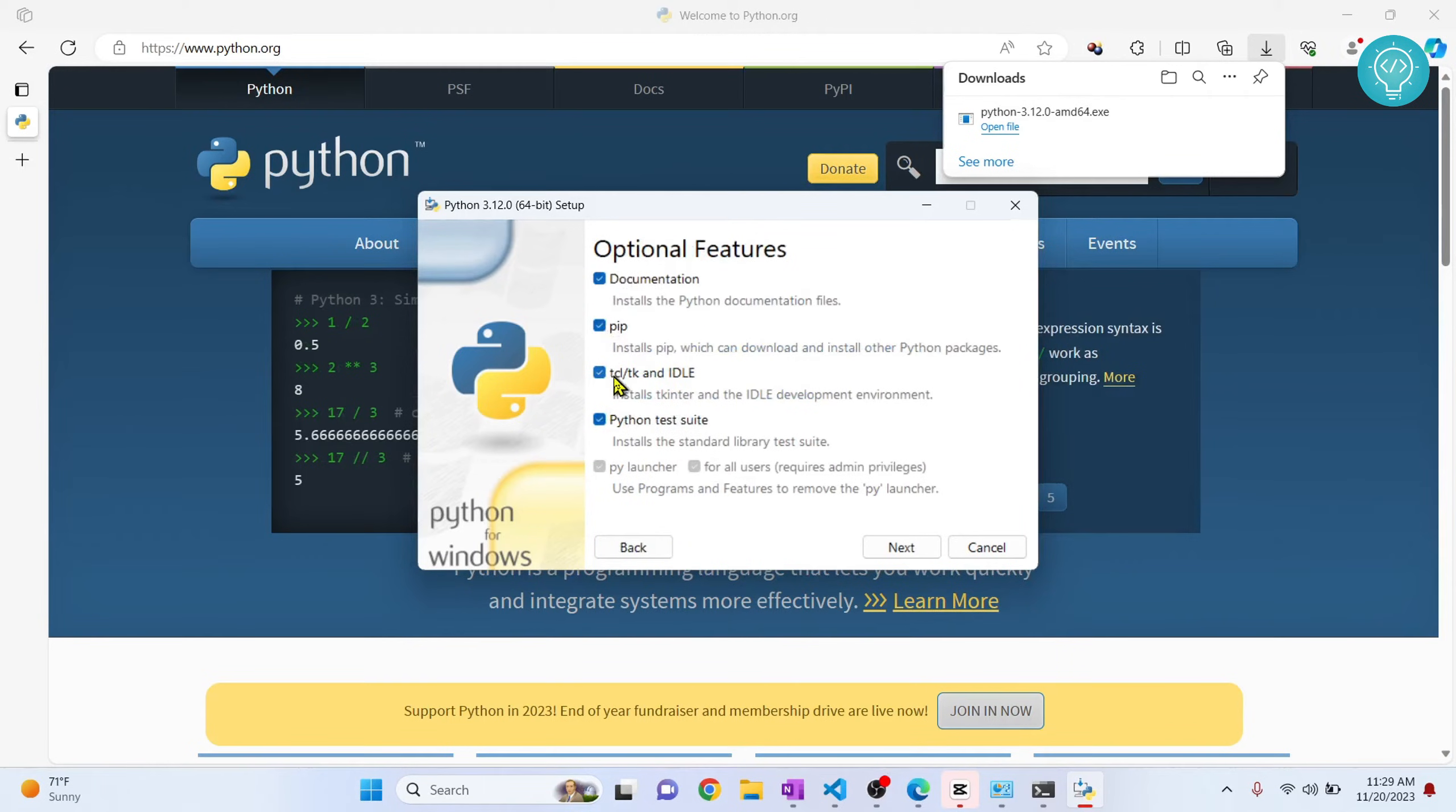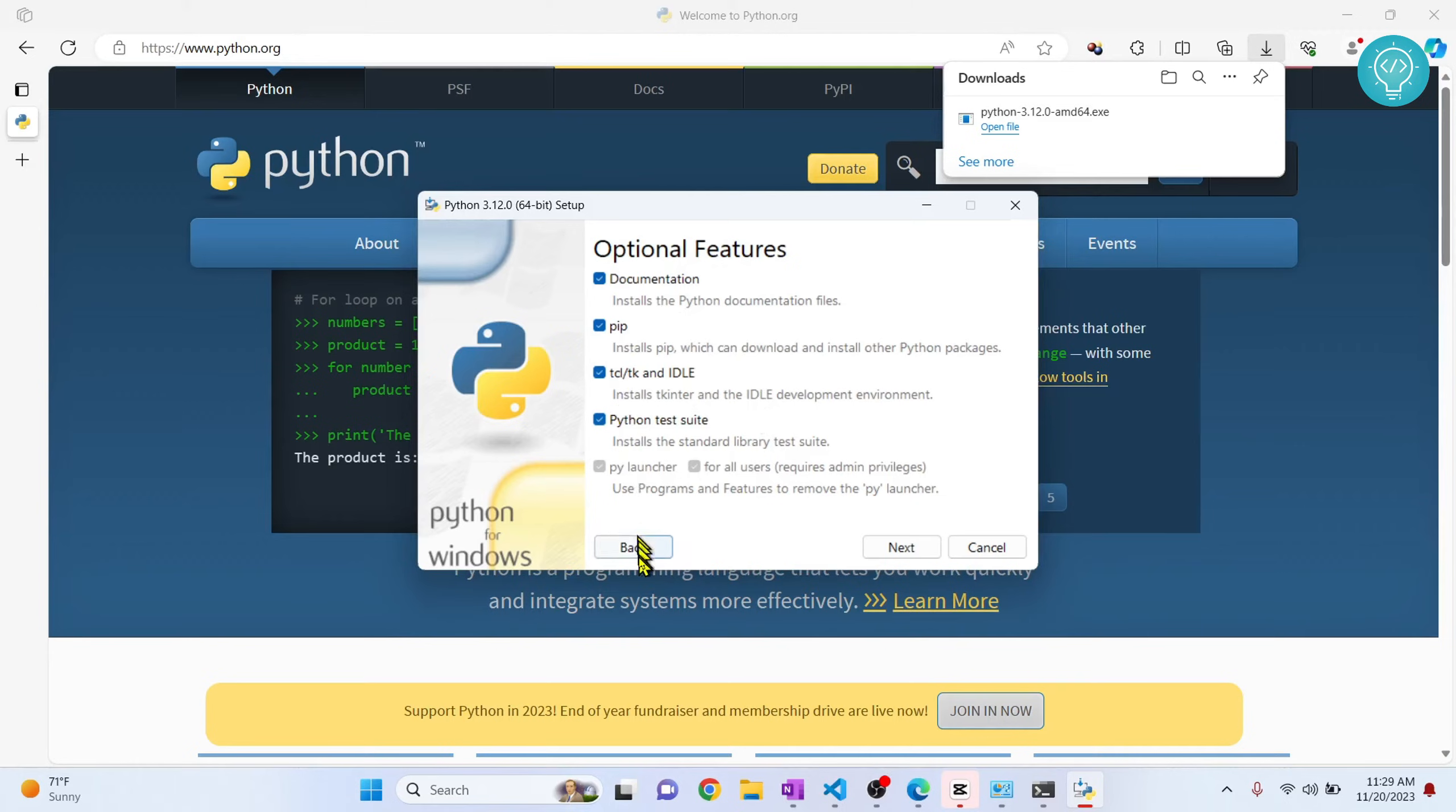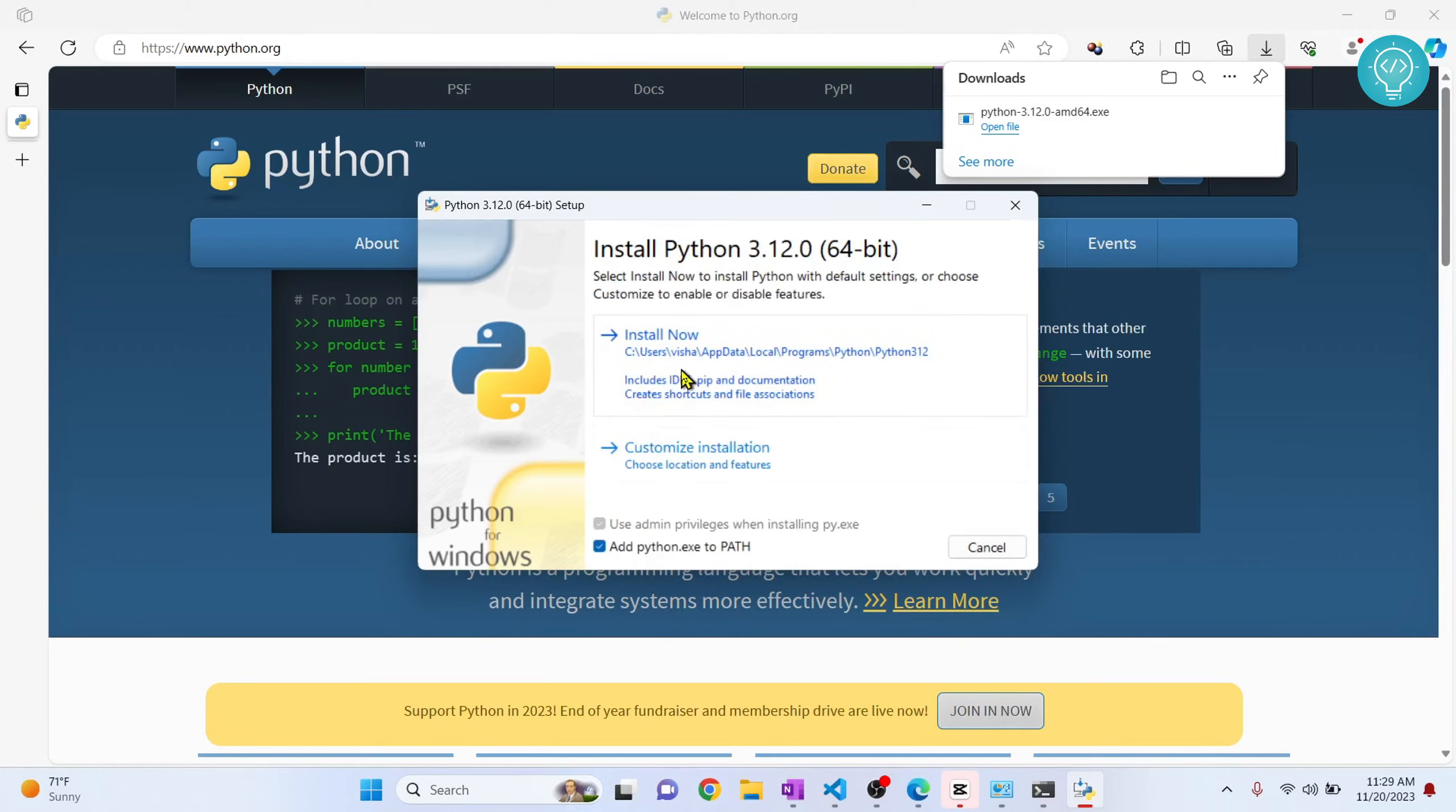PIP or tkinter, idle, or documentation and stuff. You can keep this to default, so just click back.